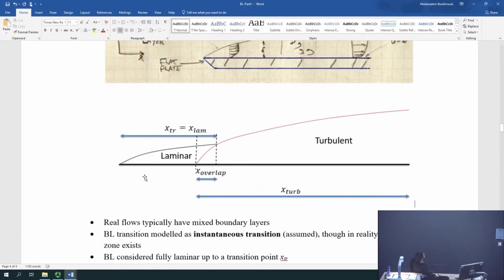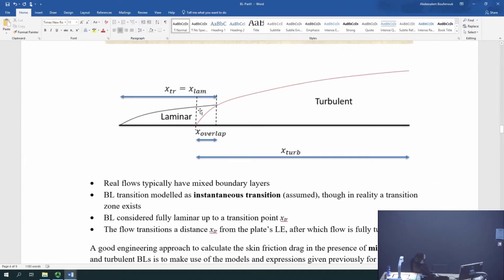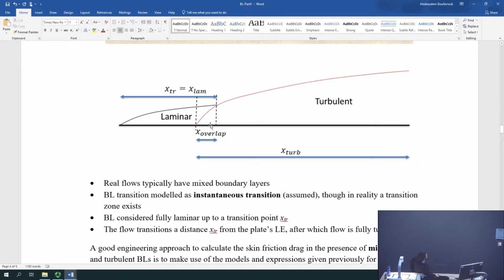What we do is assume the boundary layer always starts laminar — which is true — and then at some point it will transition immediately to turbulent. That's an assumption; in real life it doesn't happen instantly, but this allows us to do the calculation. The length where the boundary layer transitions we call x-transition, which is the same as the total length of the boundary layer while it's laminar. We assume transition happens instantaneously, so x-transition equals the length over which the boundary layer is laminar.